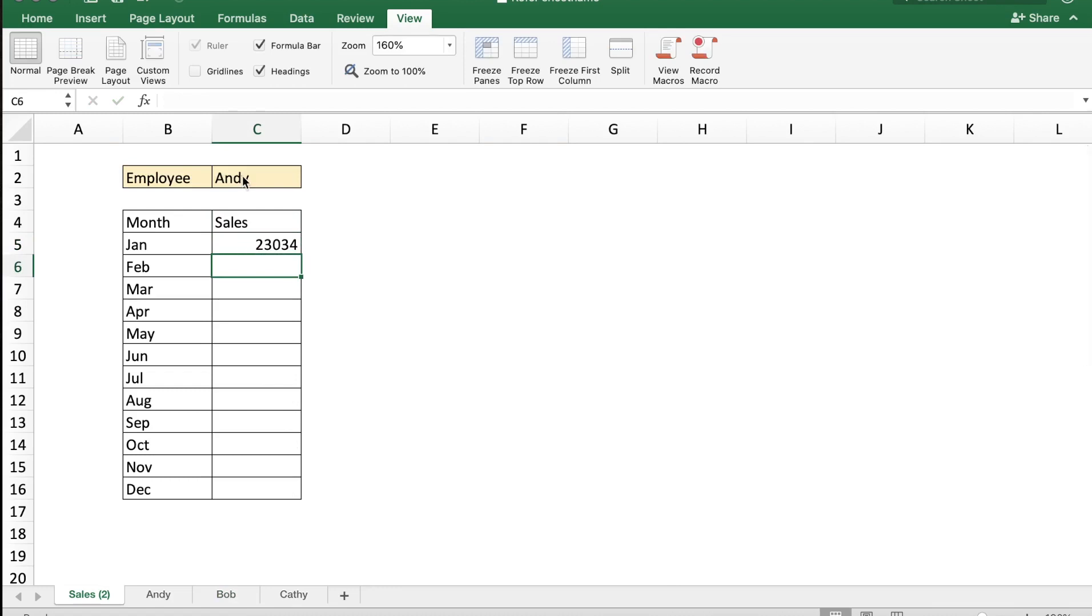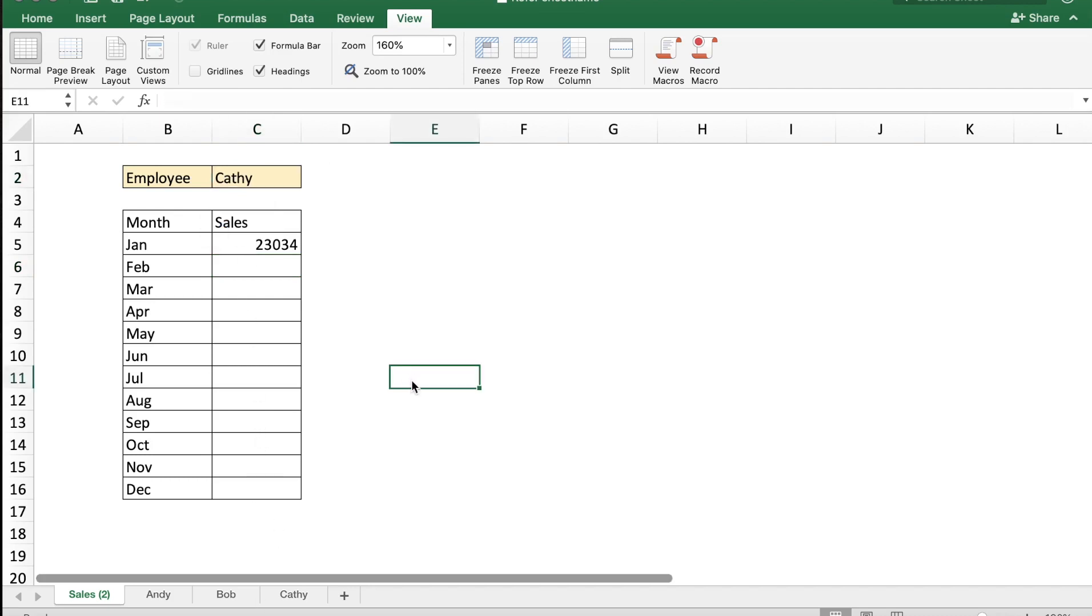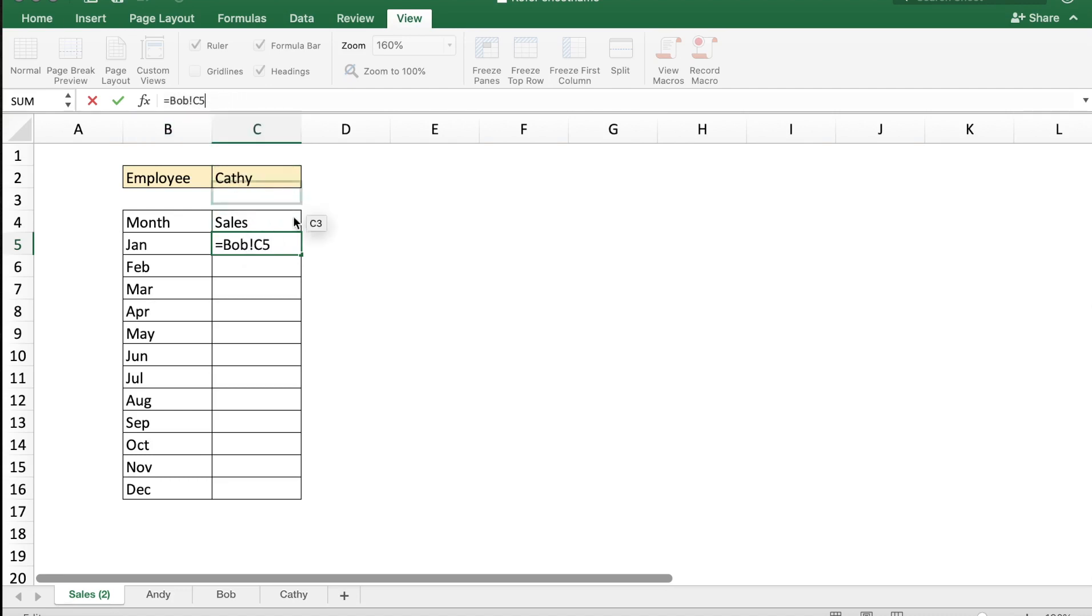Now we can make this dynamic - that is, based on our selection in cell C2 either Andy, Bob, or Kathy, we can get the respective sales data. We can achieve this with a simple formula. So let's go to cell C5. If you see here we've typed in the formula equal to the sheet name which is Bob and the respective cell C5. If you want to make this dynamic, that is link the sheet name to cell C2, we can do this by using the INDIRECT formula.